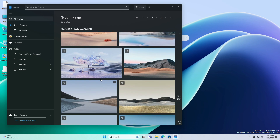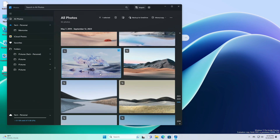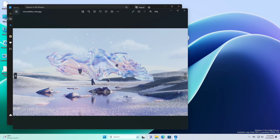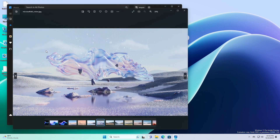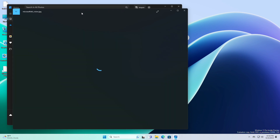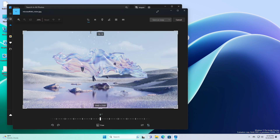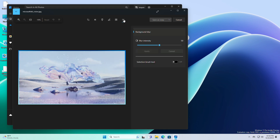To blur the background of an image in the Photos app, open Photos on Windows 11. Then open the picture to edit with background blur. Click the Edit image option (Ctrl+E). Click the Background Blur tool in the command bar.